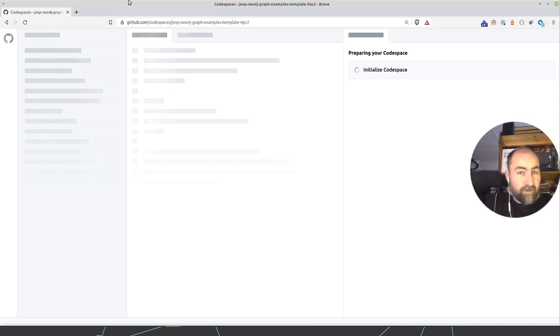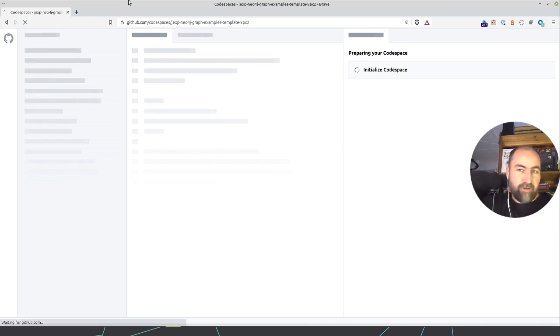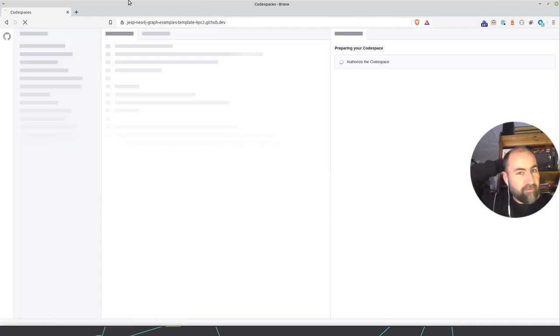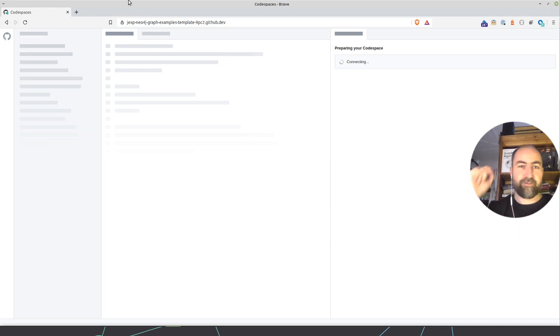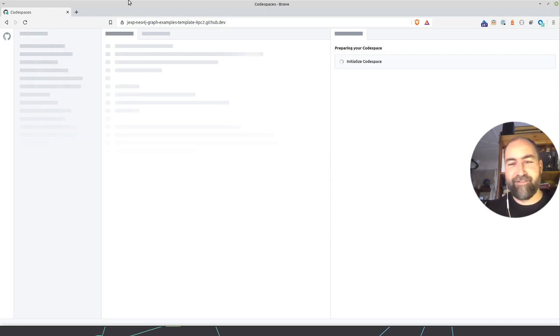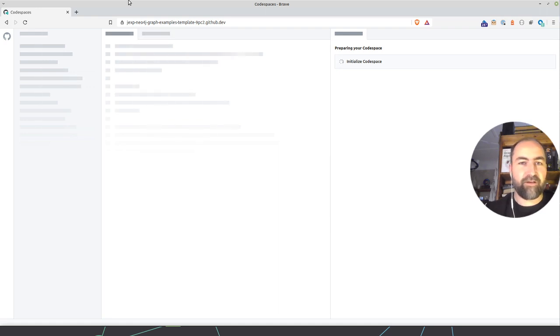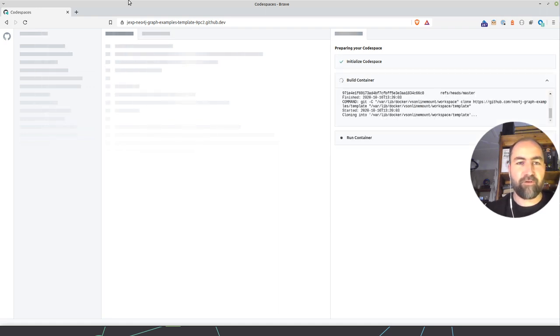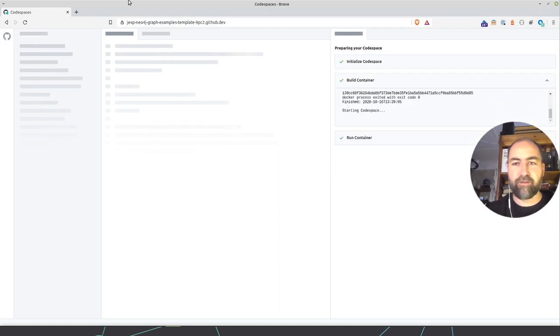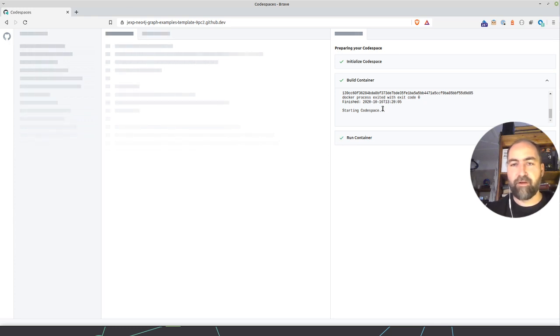Codespaces basically what it does is it starts a Docker image with Azure Linux from Microsoft, which is a fun thing to say. And this image is pretty full with all kinds of goodness. So you see the containers starting here.